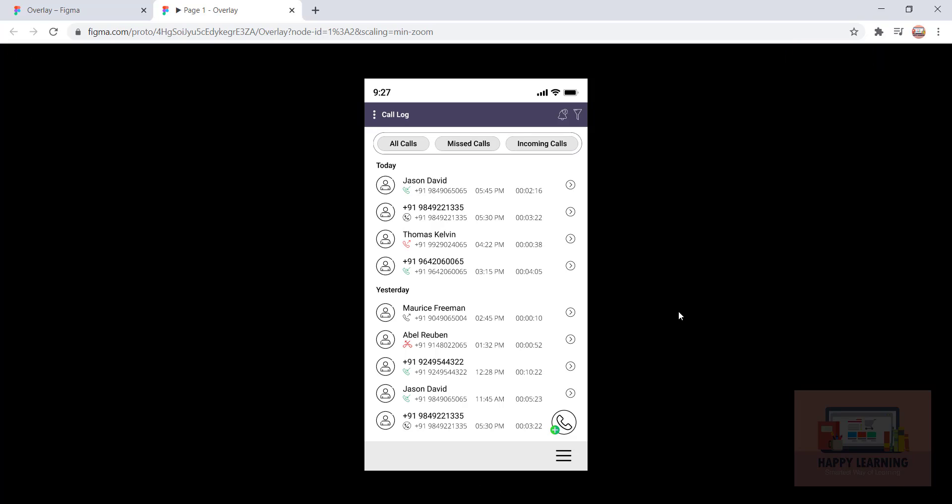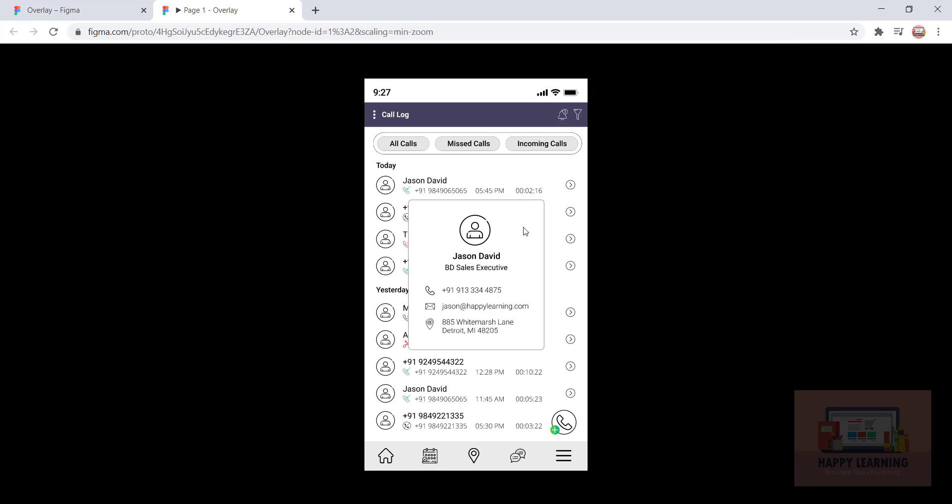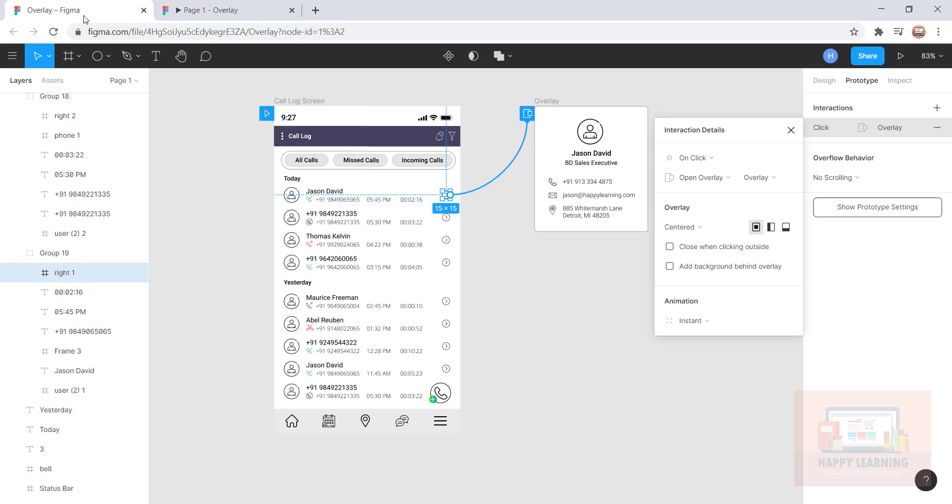You can see when I click on this, the overlay is displayed here, but I wanted to make that background screen dark. Let's see how we get this. Go back to Figma and you can see 'add background beyond overlay.' Let's click on this.